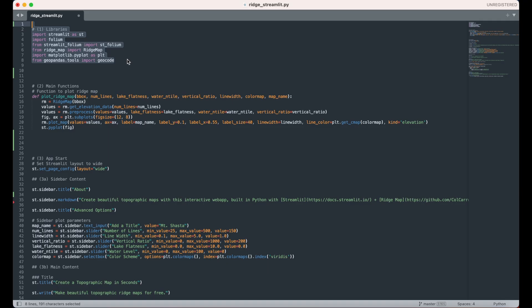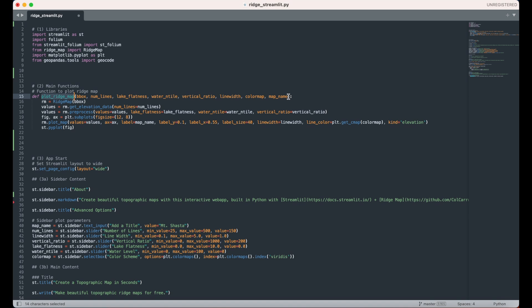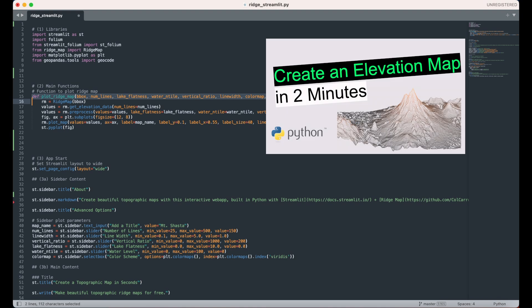Next, we need to add a custom key function that plots the final ridge map. The plotRidgeMap function takes the parameters that will customize the ridge map. These will be chosen by the user of the app, either from choosing a location with the map or from sliders that will be placed on the left sidebar. If you want to understand the plotRidgeMap function further, check out my other video, which is specifically about creating ridge maps. I have a link to it in the description below.